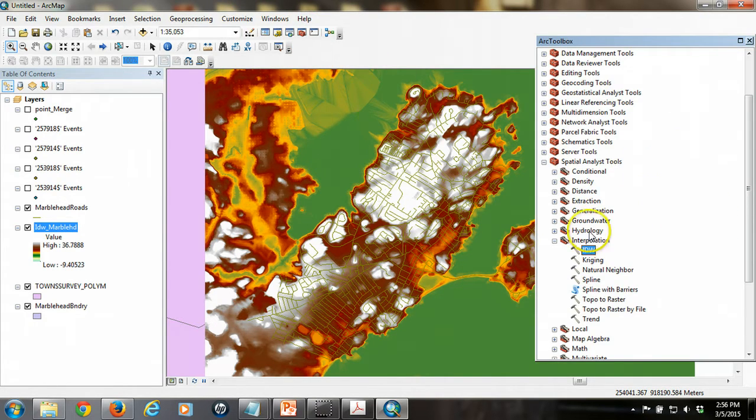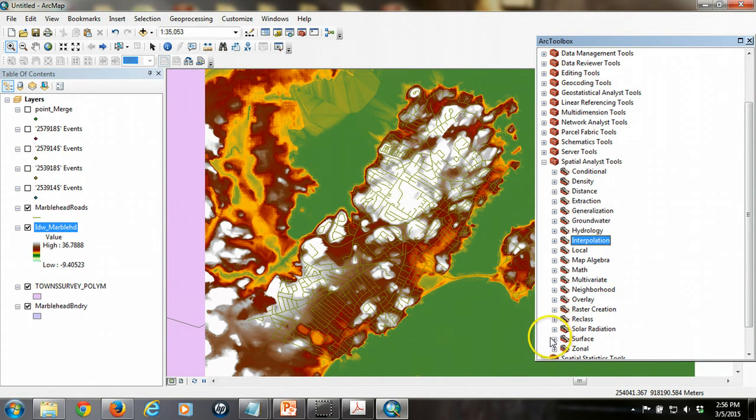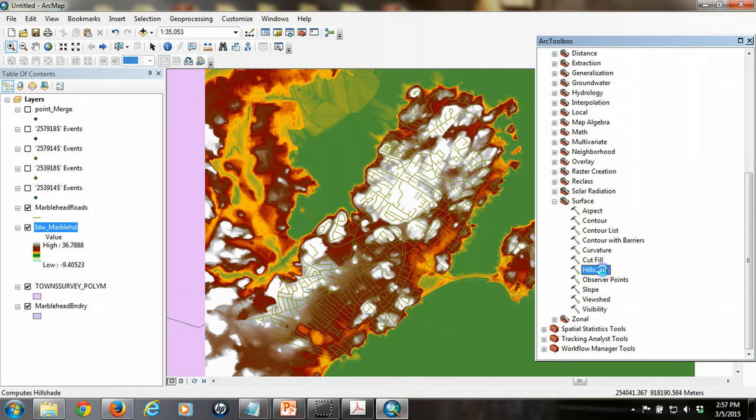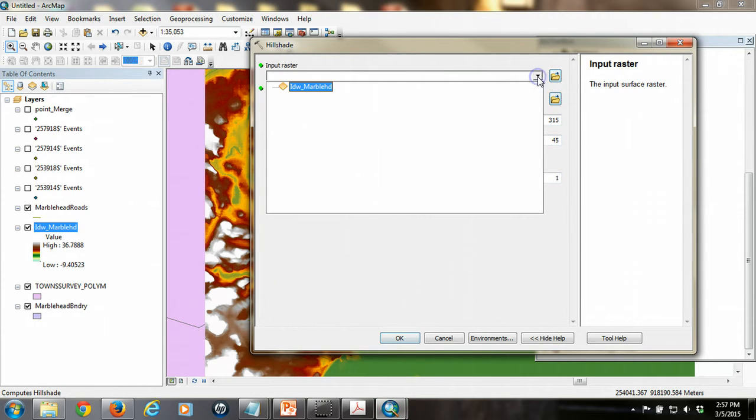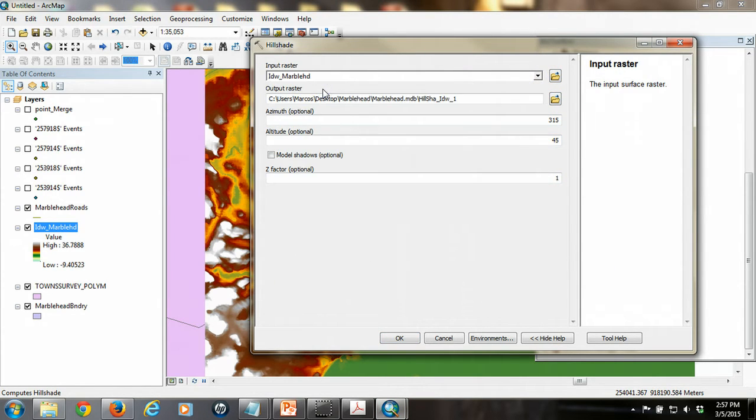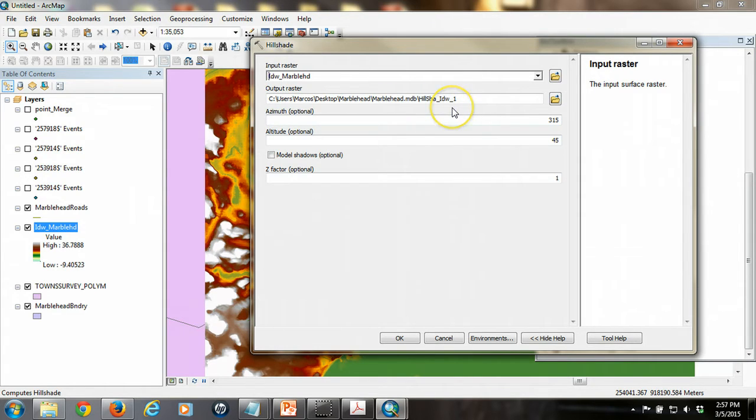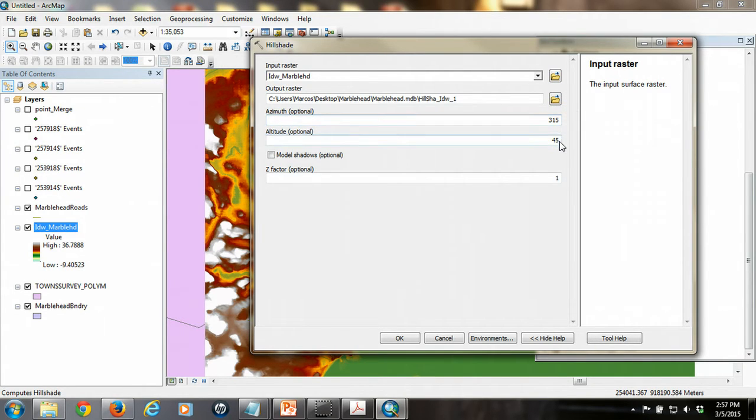And so we're going to go back to our toolbox again for a second. And under the spatial analyst tools, we're going to look for surface. And in the surface toolbox, we're going to find a tool called hillshade. And if you activate that tool and then put in your raster, it's going to create a new raster called a hillshade. And what it's going to do is it's going to model what this landscape would look like if the sun or some light was shining on it from the northwest approximately 45 degrees above the horizon.